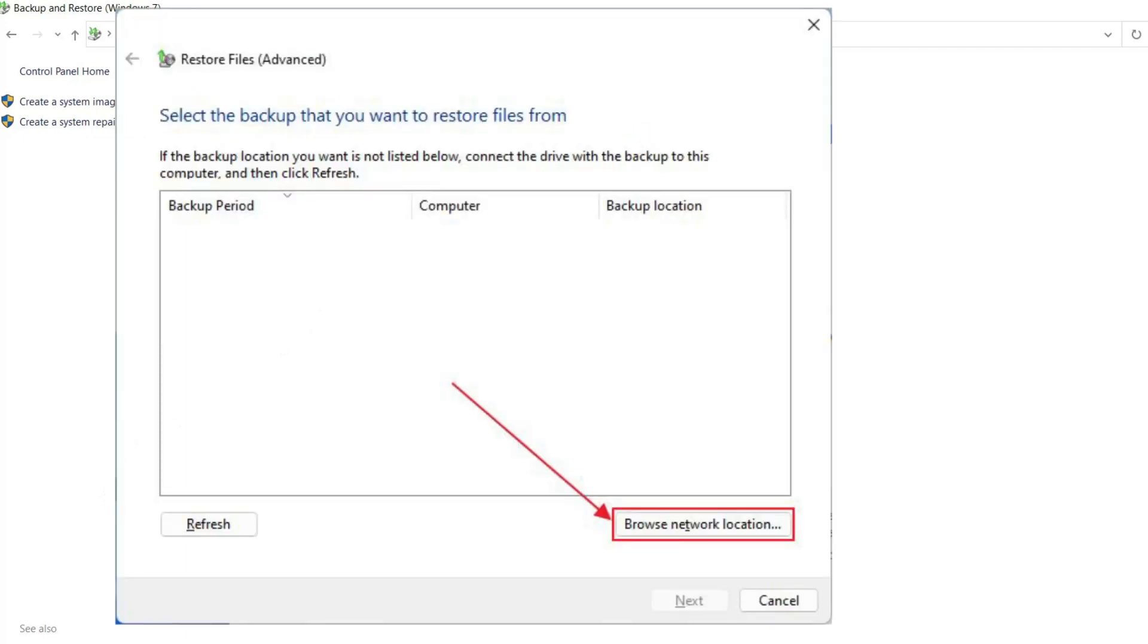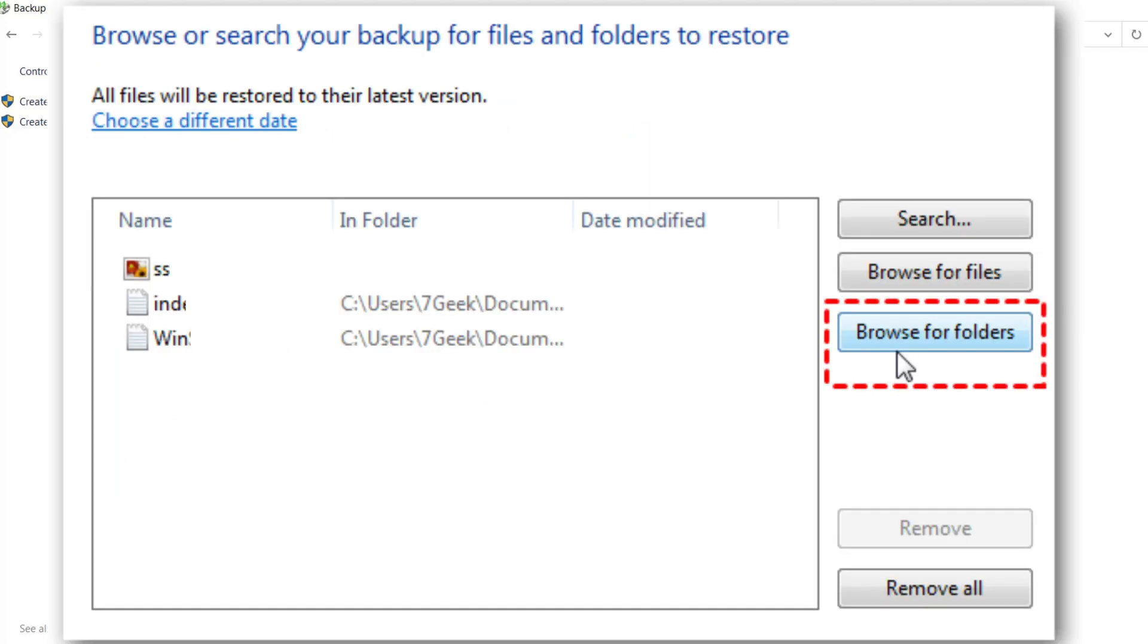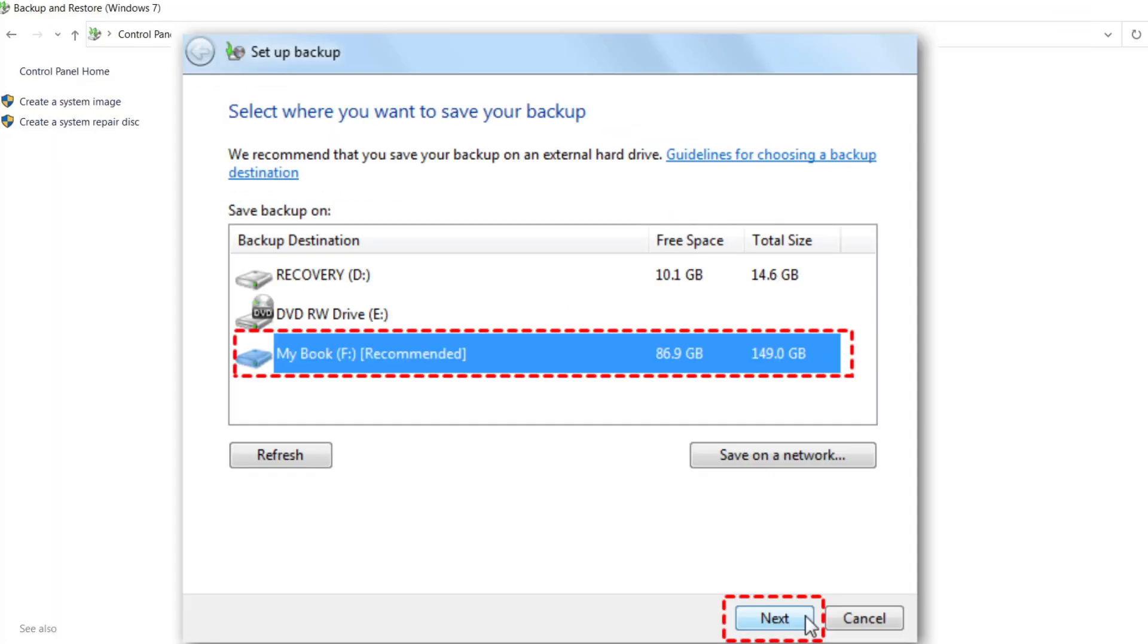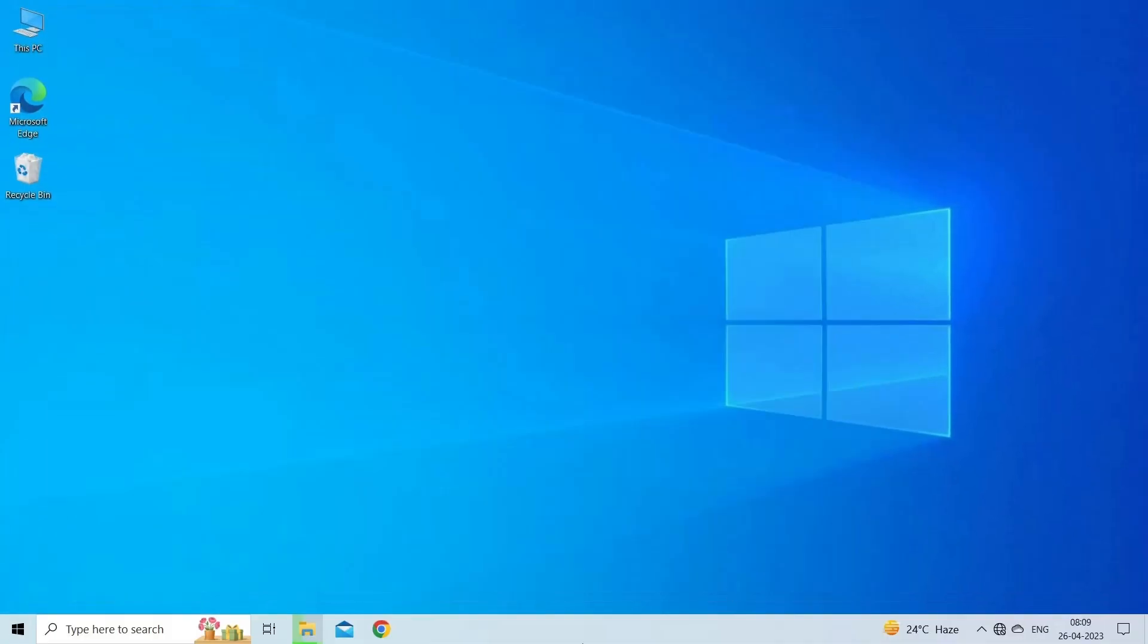Next, click on browse for folders to check the files that can be recovered to their previous condition. Choose the folder that you need to restore and select Add Folder. Click on next button and locate where you want to restore your files. Finally, click on the restore button to undo the shift delete.